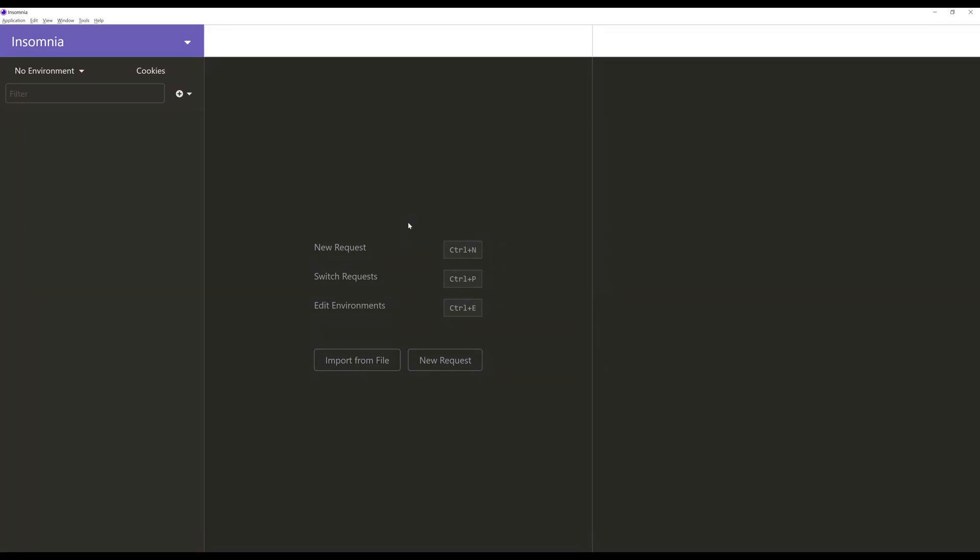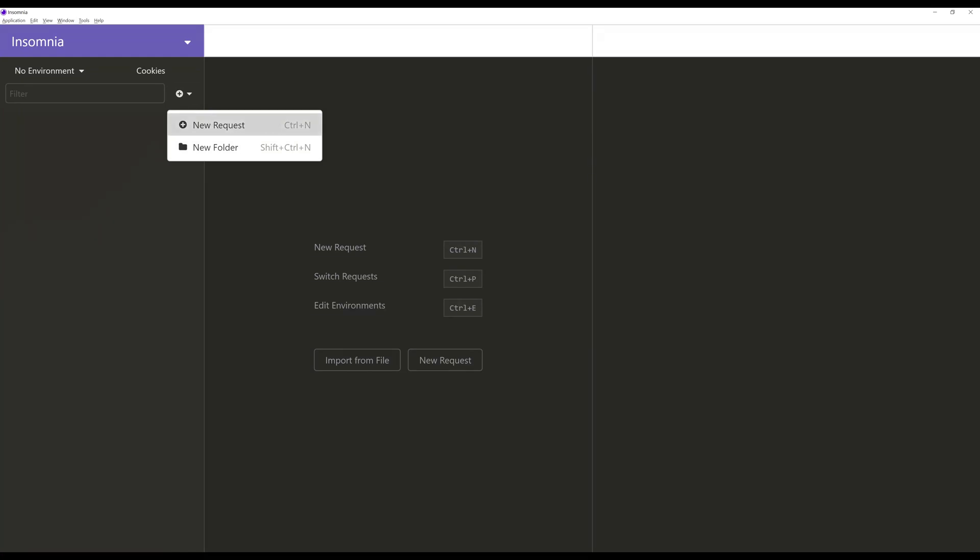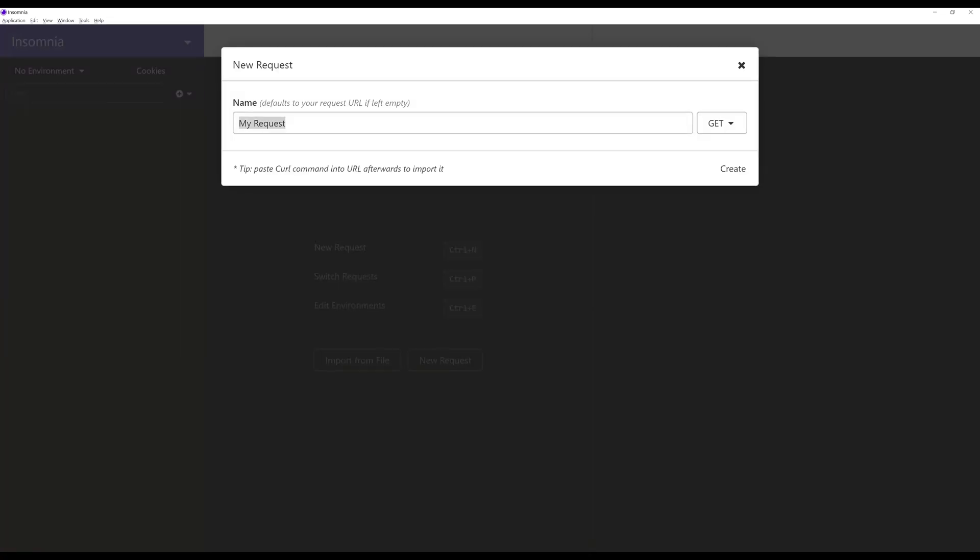So to start then, we need to create a new request. We can create a new request in two ways. As detailed right here, we can press Ctrl-N on Windows, or press right here, plus and new request. So I'm going to click on new request. It's going to ask you to give a name to this request. For right now, I'm just going to use the default my request. It will just give it a name.